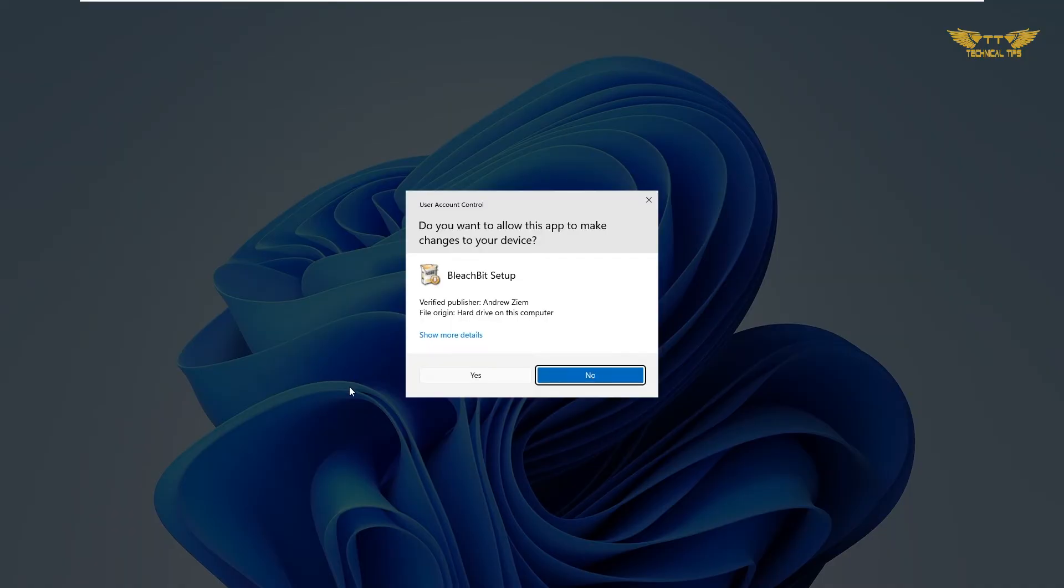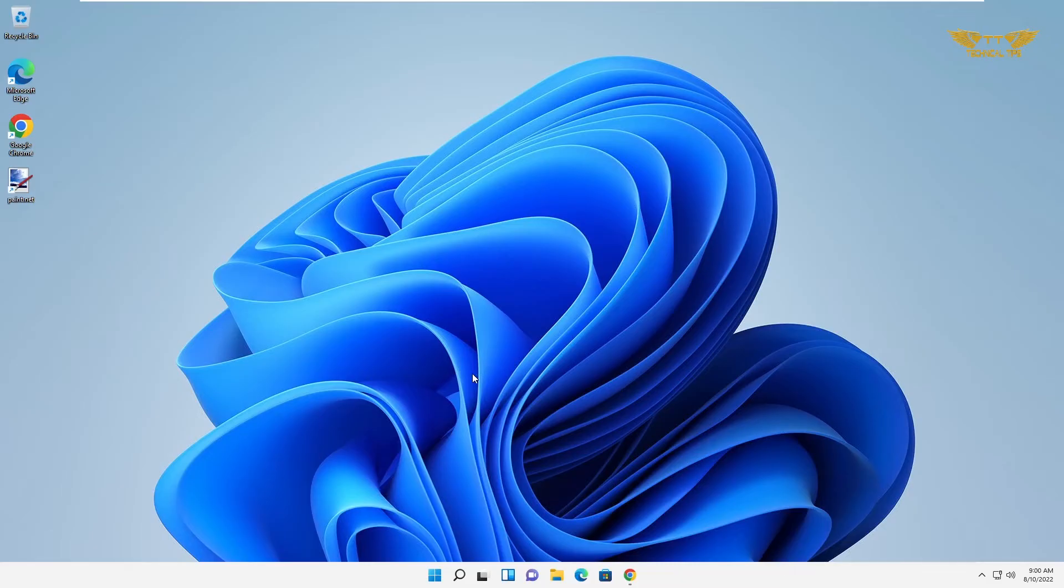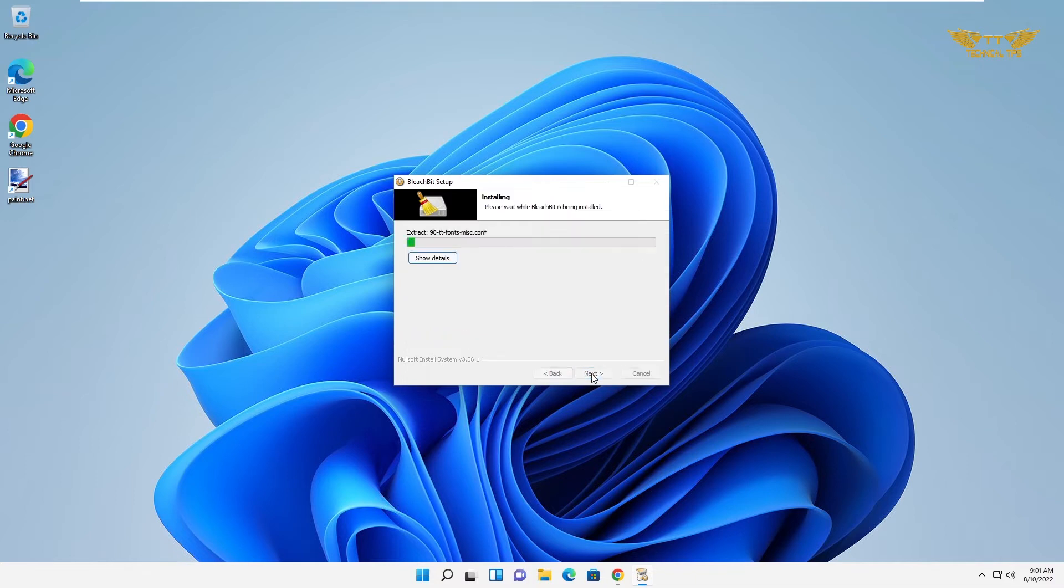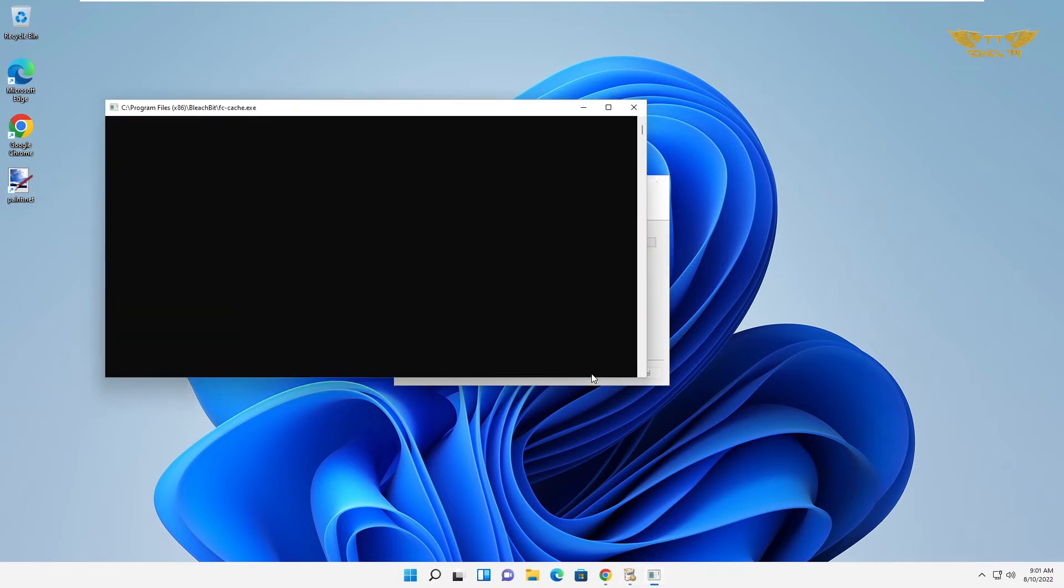Click on yes on user account control, now click on install. Just wait till it completes.